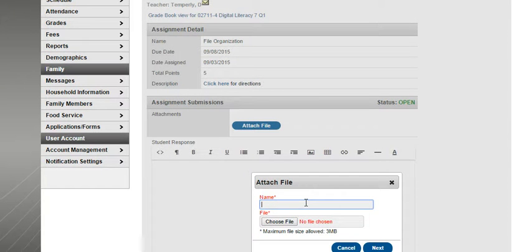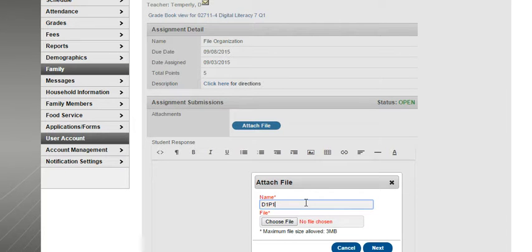And so we're going to name it first. Actually, we're just going to name it the exact same thing that you named it before. Day and period, your last name, and your first initial.